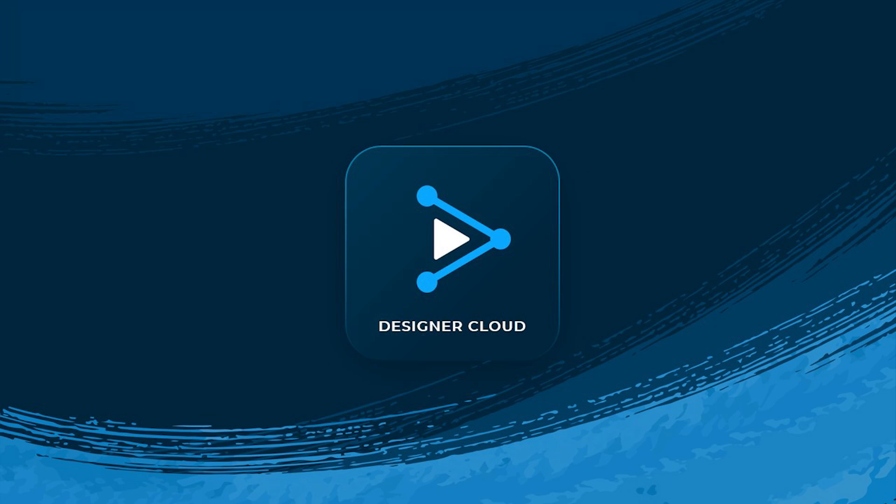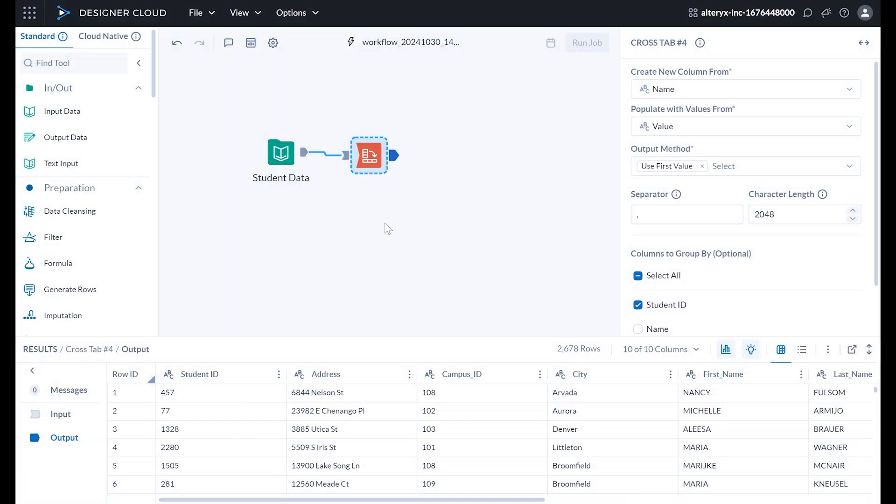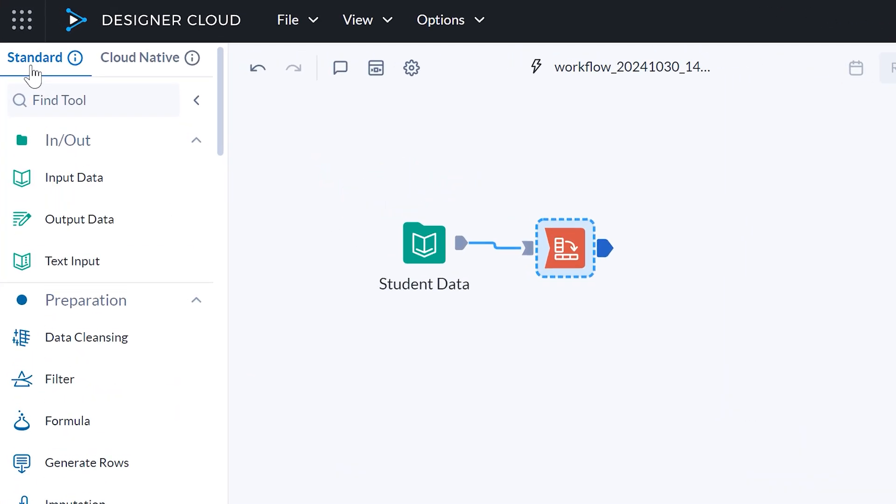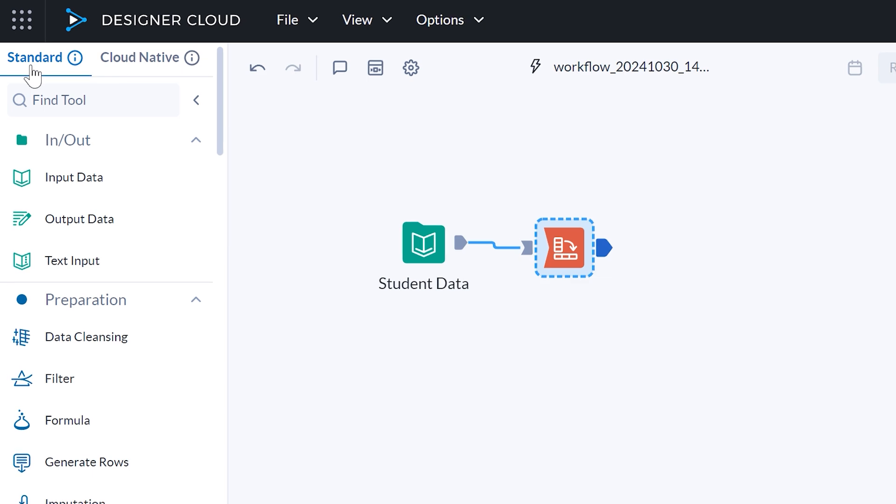Hey everybody, Paul here. Let's share some of the latest features in Alteryx Designer Cloud. As part of our fall release, I'm excited to introduce Standard Mode, a new game-changing way to work in Designer Cloud that brings more of the familiar feel of Designer to Alteryx's powerful cloud platform.